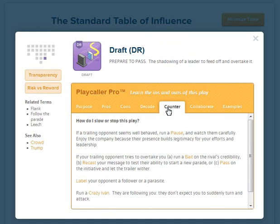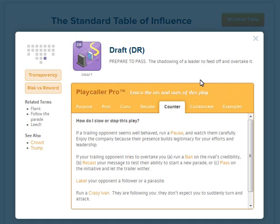As always, drafts can be hindered or helped. So how can you counter this play? Well, you can run a Crazy Ivan. If they're following you, after all, they don't expect you to suddenly turn and attack. And how can you help it? Click the Collaborate tab to find out.